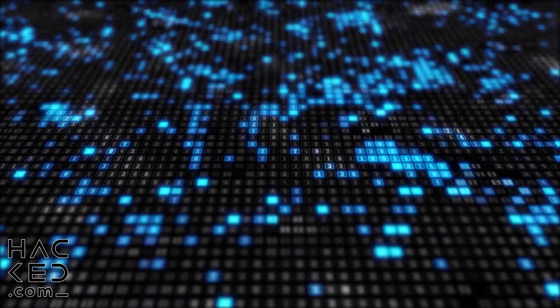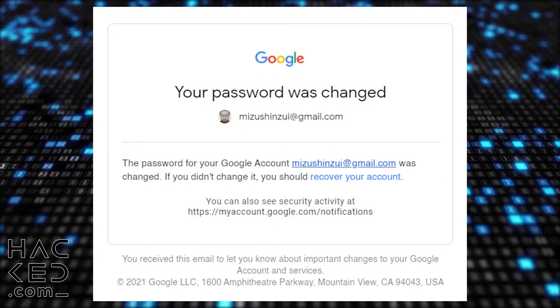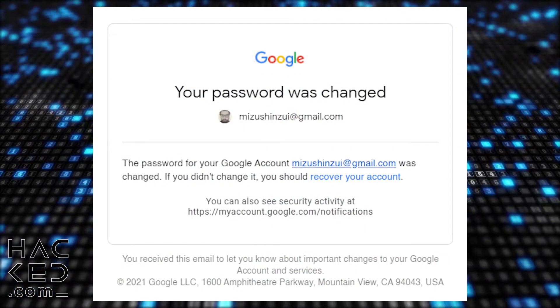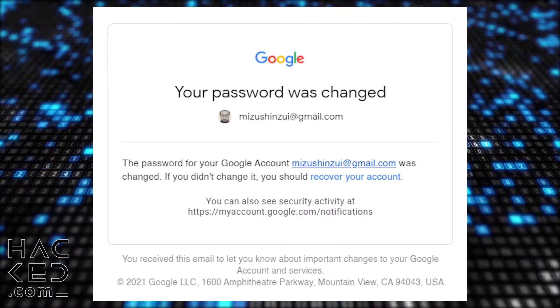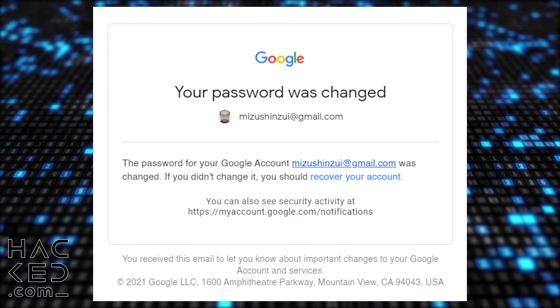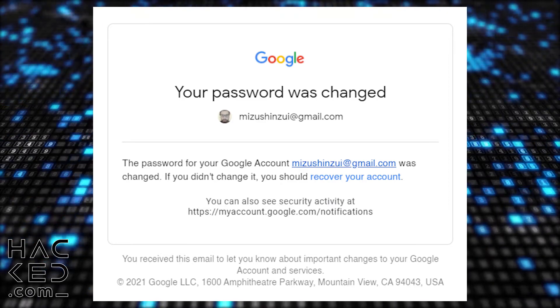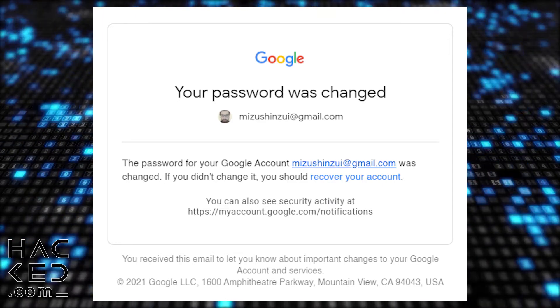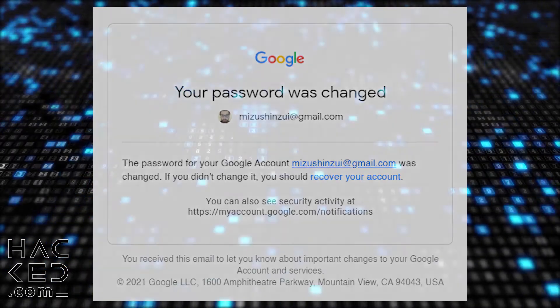As with all cyber security, speed is essential. The longer a hacker has access to your account, the more damage they can do. As soon as you detect suspicious activity on your account, you should start making sure it is protected.